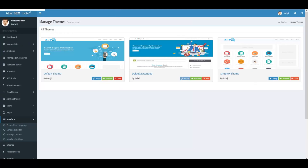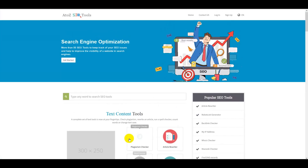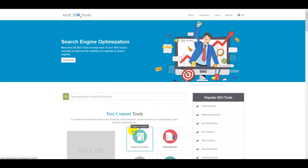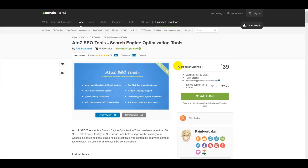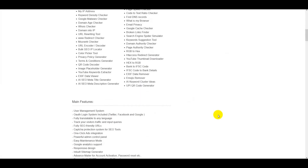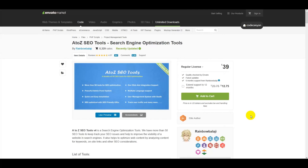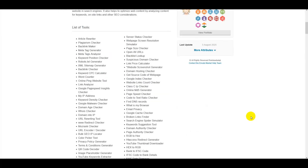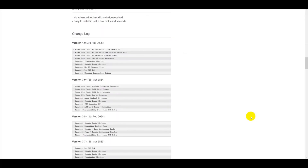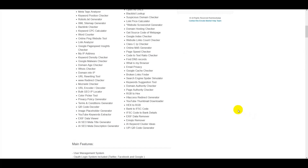Please watch the full video as I will discuss step by step how to create your own web tools website and earn a lot of money online. You need premium source code — check the video description for a discount link. Purchase this source code just one time and use it on your website for a lifetime. You get lifetime developer support and lifetime update versions.